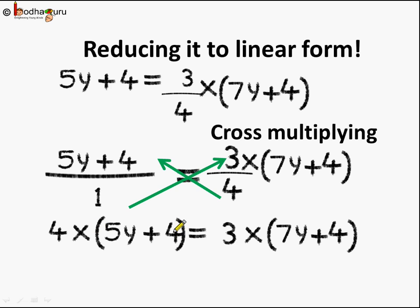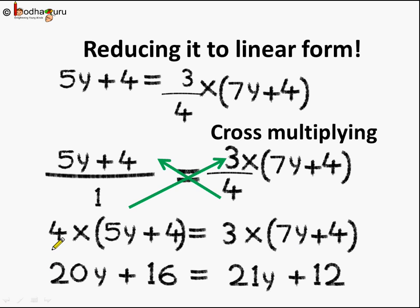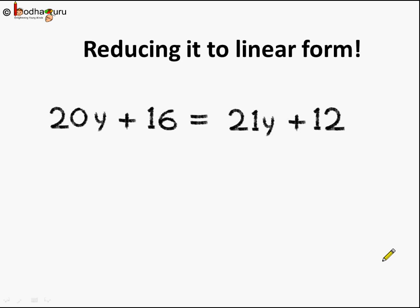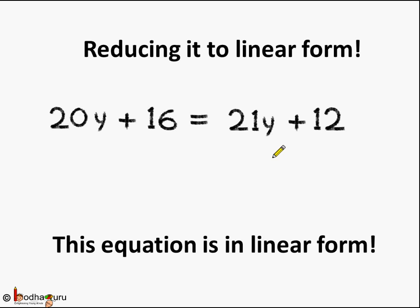Here we have brackets, which means 4 needs to be multiplied by both 5y and also 4. Similarly, 3 needs to be multiplied by both 7y and also 4. Simplifying: 4 multiplied by 5y is 20y, and 4 multiplied by 4 is 16. On the RHS, 3 multiplied by 7y is 21y and 3 multiplied by 4 is 12. This equation is in linear form because the power of y is 1 on both sides.